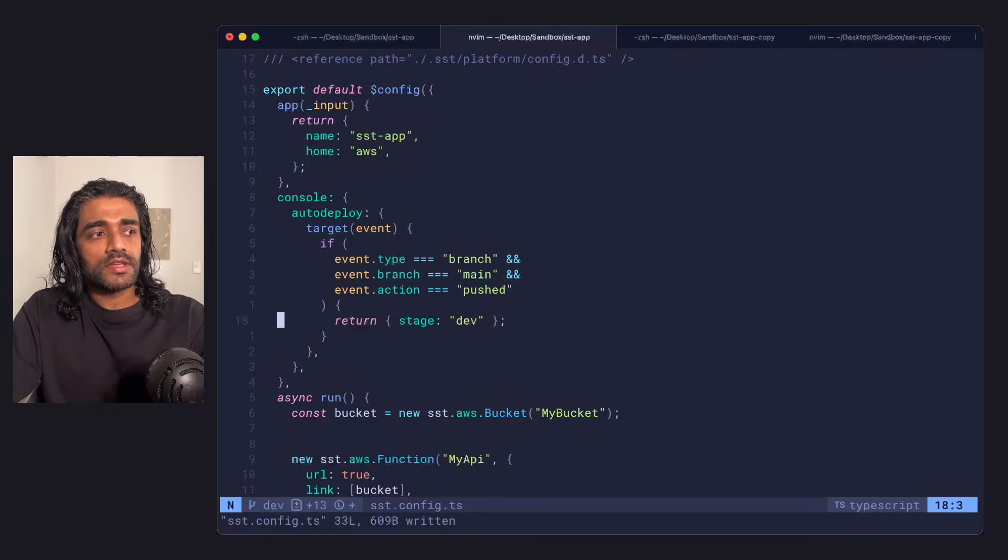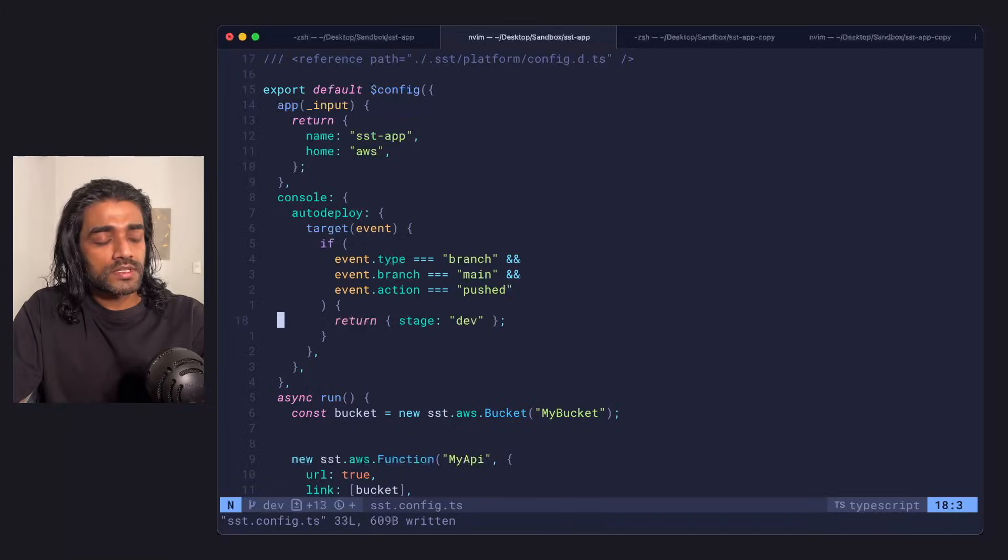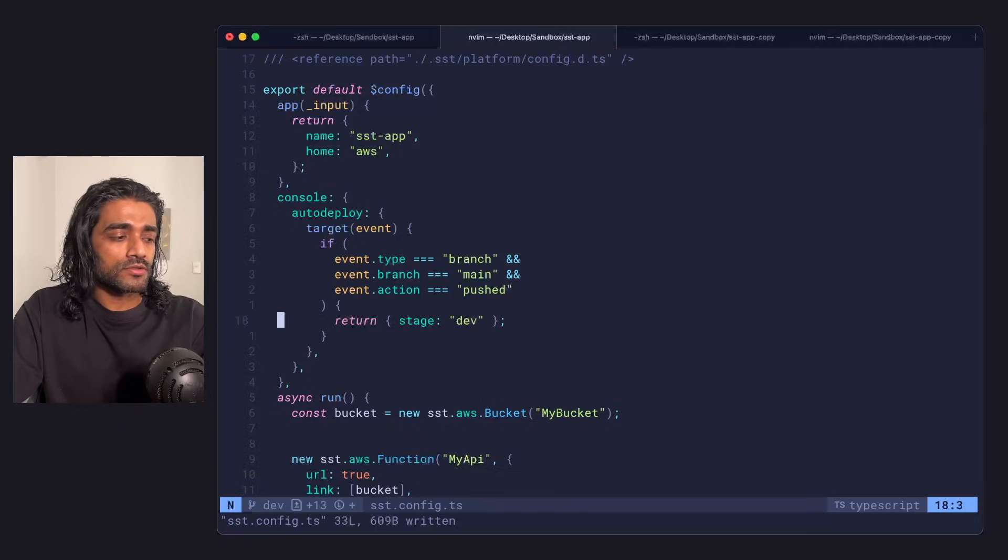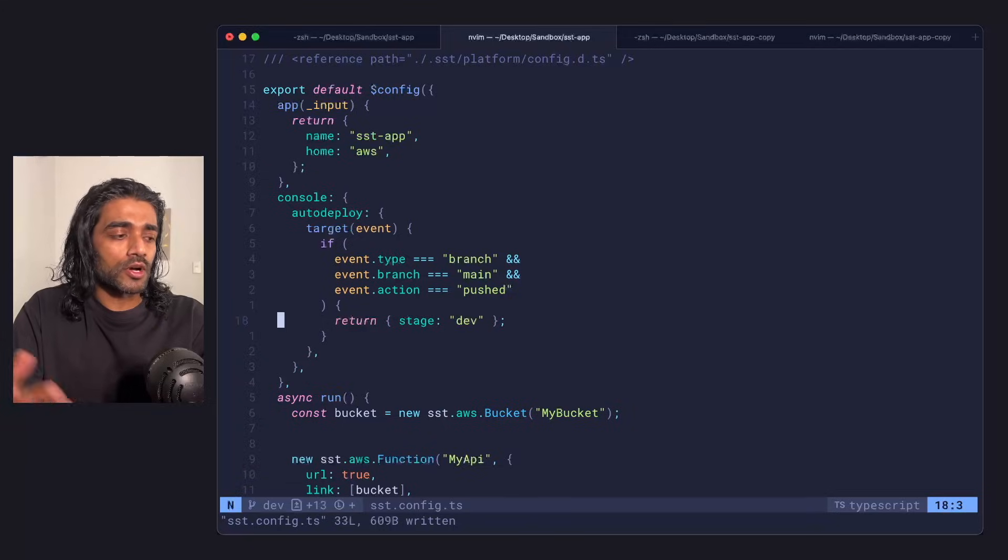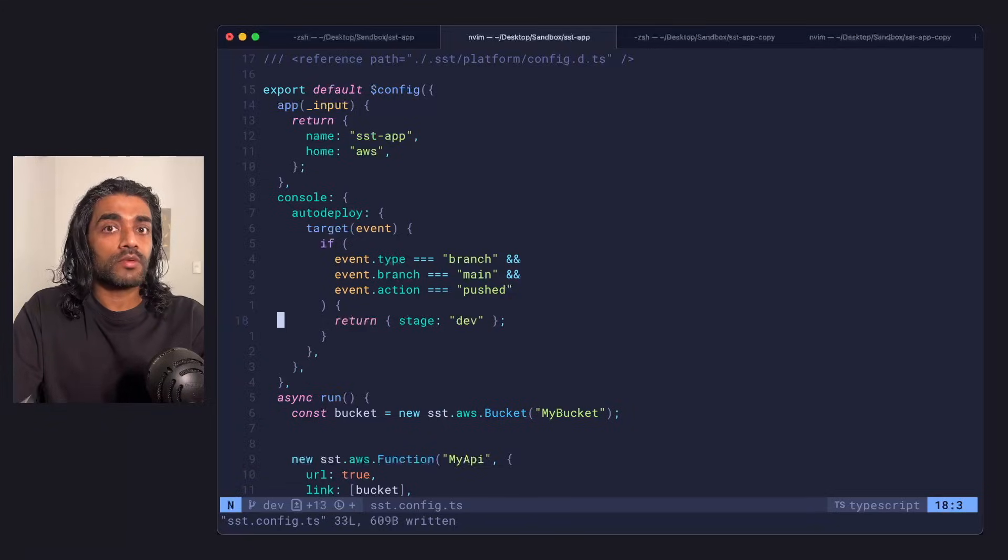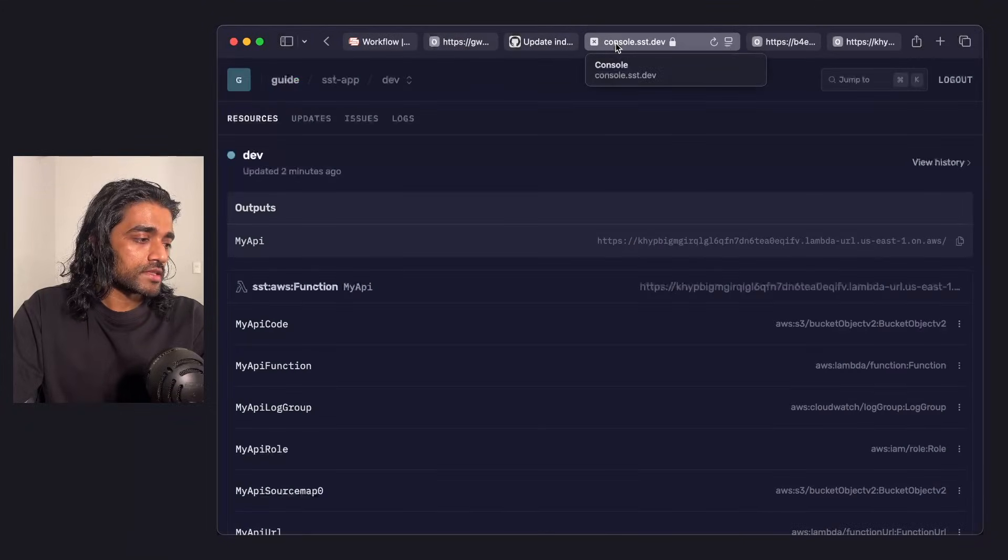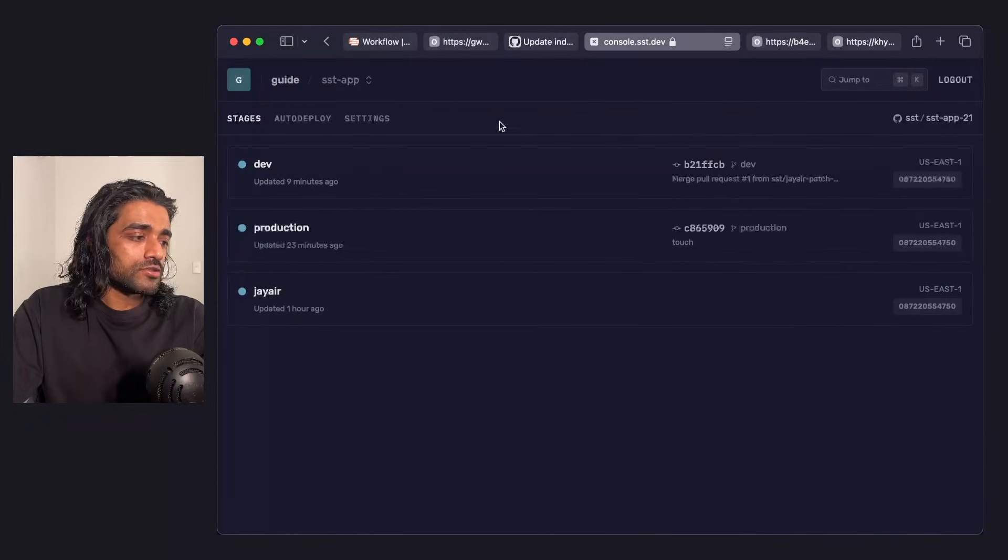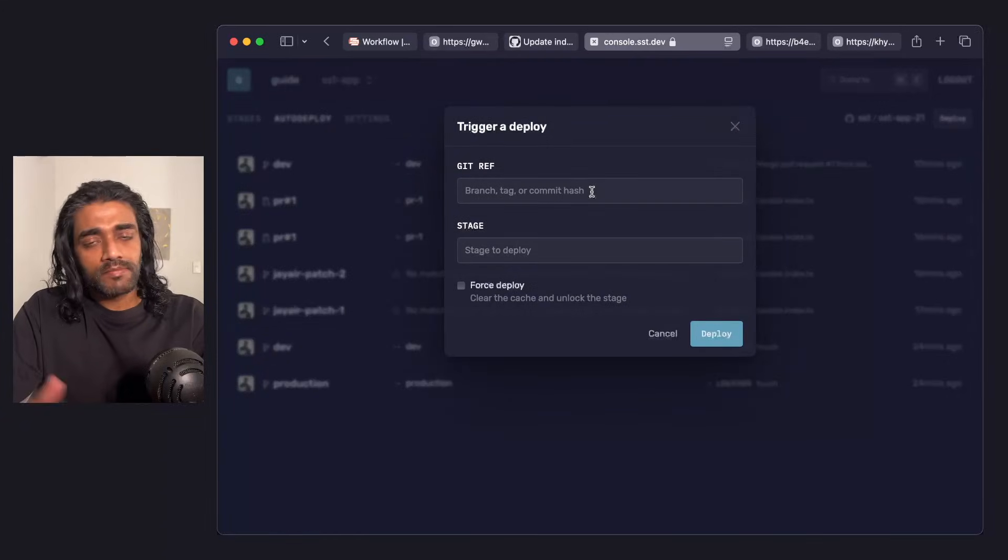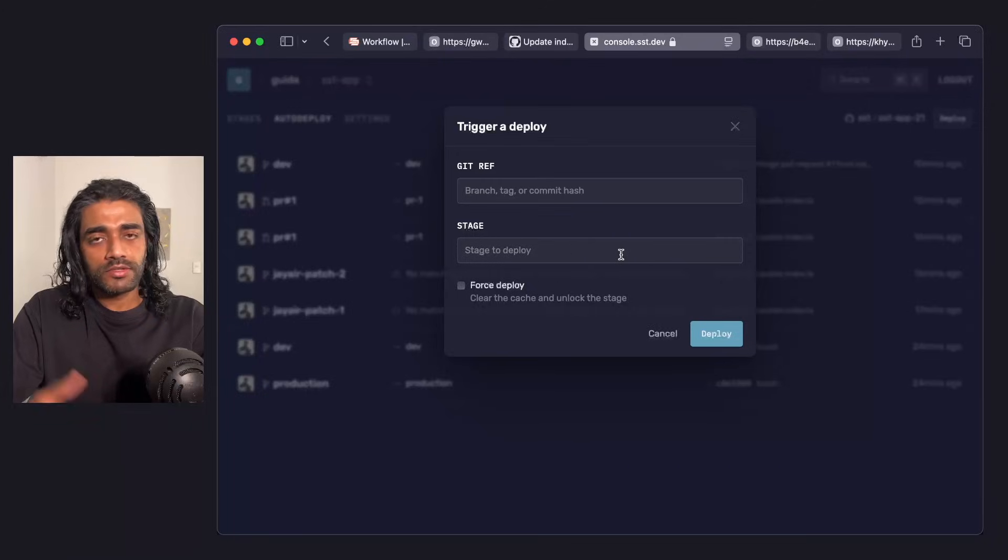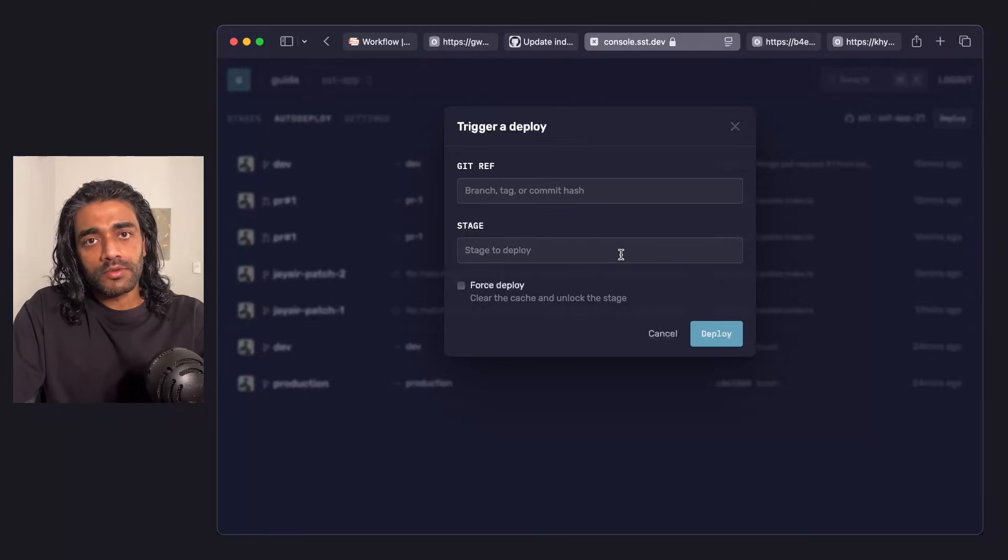You can also change things like, when a branch closes, also remove the stage attached to it. By default, it doesn't do that. You can configure the runner or you can completely disable, let's say, auto deploying to prod. There are a bunch of teams that prefer doing it that way, where they want a manual deploy. In that scenario, you can go into the SST console and in the auto deploy tab, you can go in and you can deploy, you can pick the branch, the tag, or the commit that you want and the stage that you want to deploy to. In this case, maybe it's production and you can do a manual deploy.